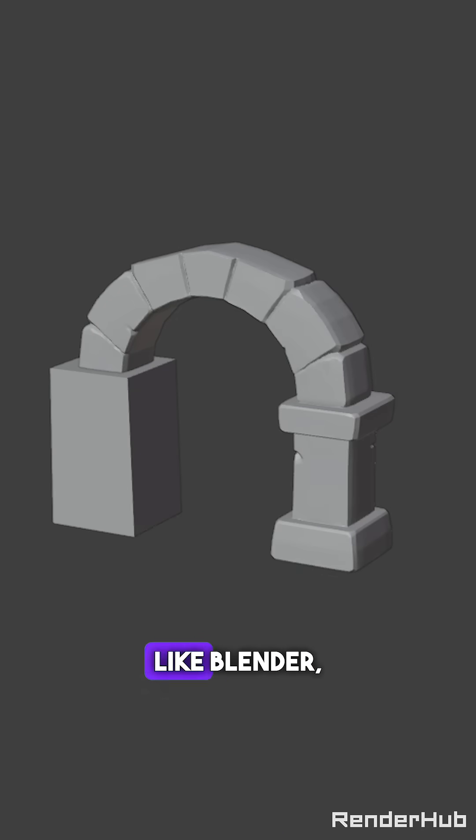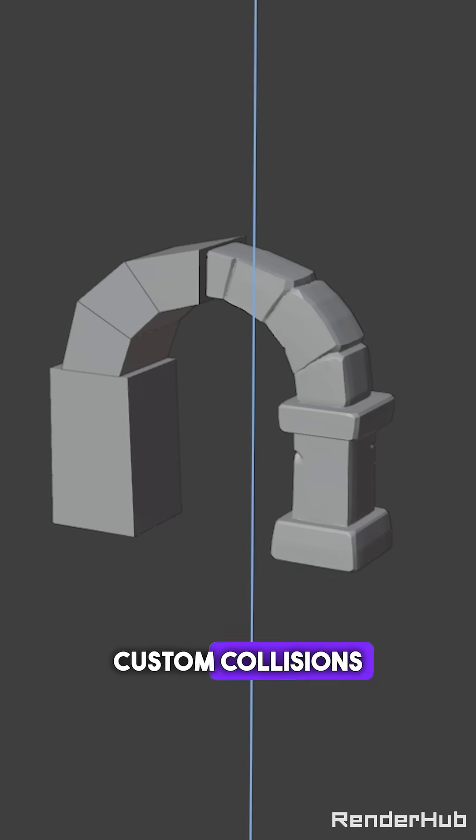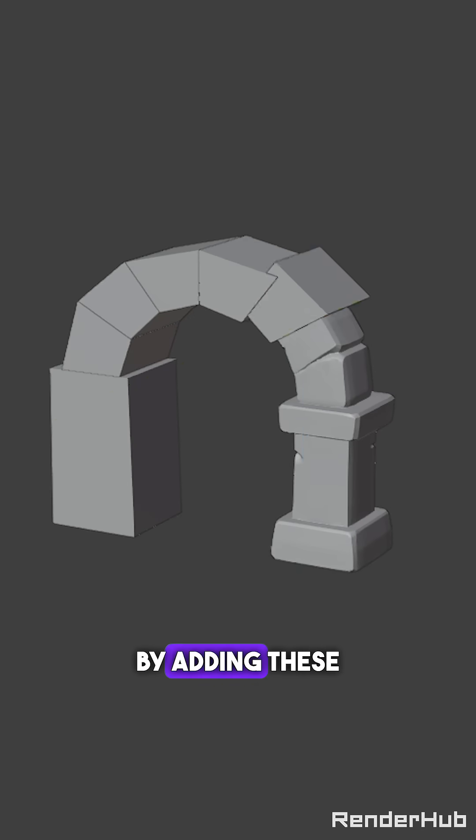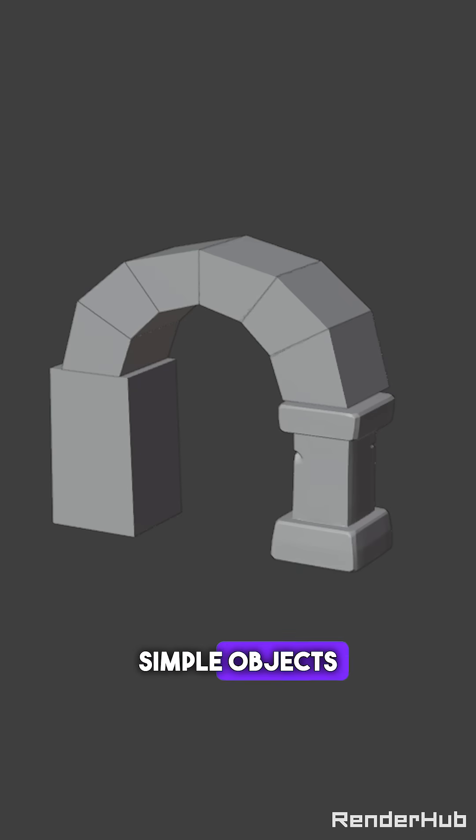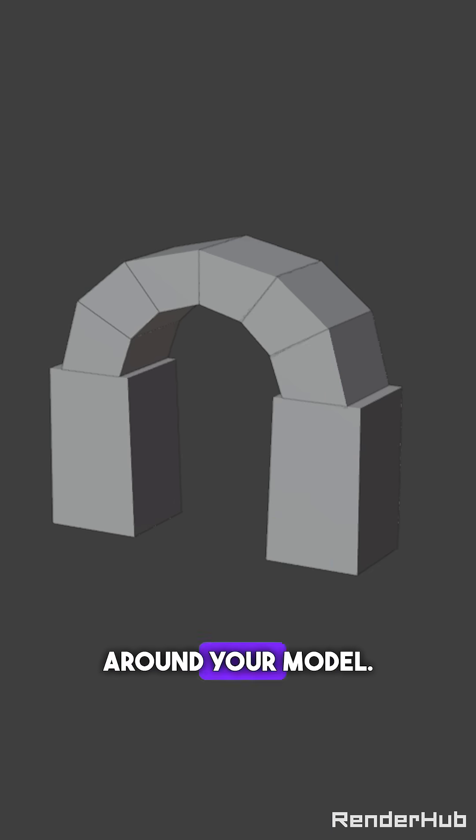Instead, in your modeling software like Blender, you can use custom collisions by adding these simple objects around your model.